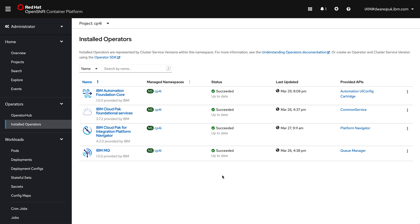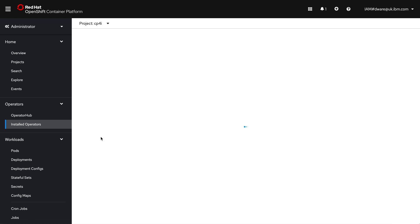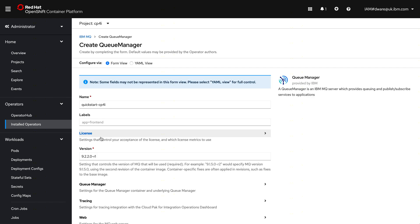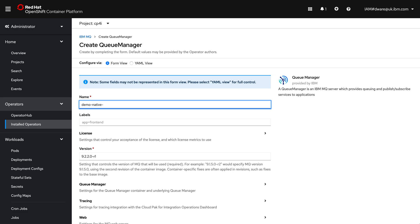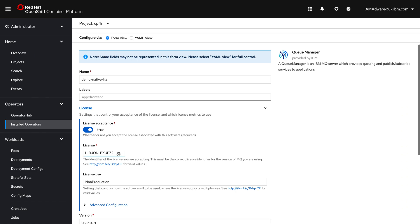So I have IBM MQ operator here, if I click into that, this is the way that I can very easily create and manage my queue managers, my messaging runtimes. So I'm going to create an instance which is going to create a queue manager. Very simple. I can just give it a name, so I'll say demo-native-HA.